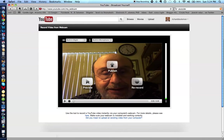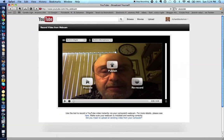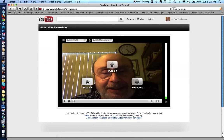All right. So let's hit preview. You probably won't hear it so well, but let's see and hear what you can see and hear.